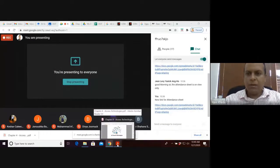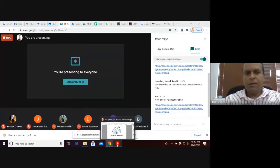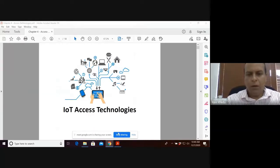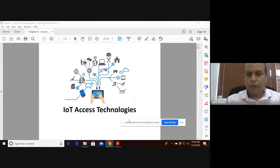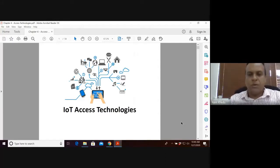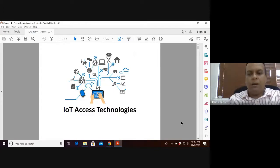Let's make a start with this lecture on sensor systems and applications. We're discussing Chapter 4 of this module, so just a brief recap of where we are.